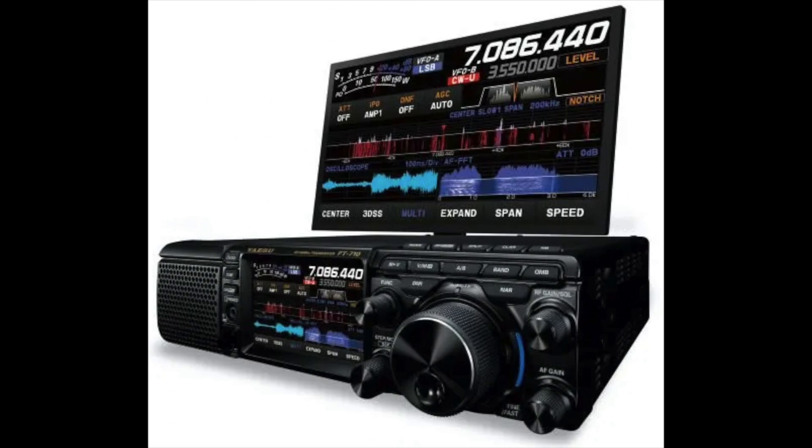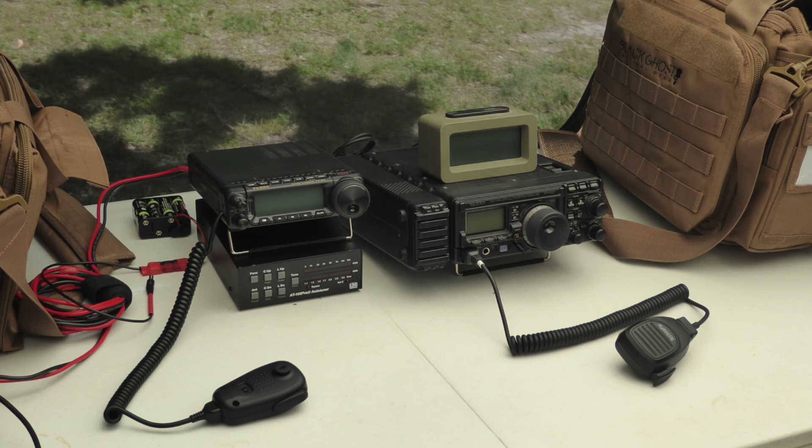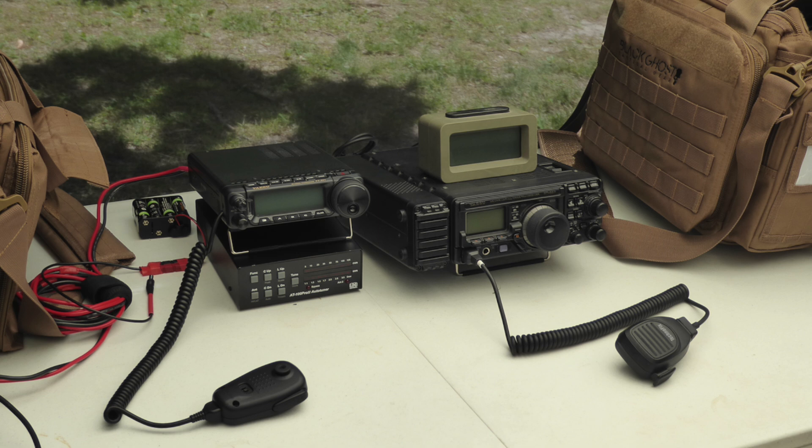Number one, a rig that is to be used in the field has to be somewhat rugged. It must be constructed well enough to withstand a certain amount of abuse. It must be capable of being repeatedly packed, unpacked, and transported to and from the deployment location without sustaining physical damage. We can likely extrapolate a bit based on experience with other Yaesu equipment.